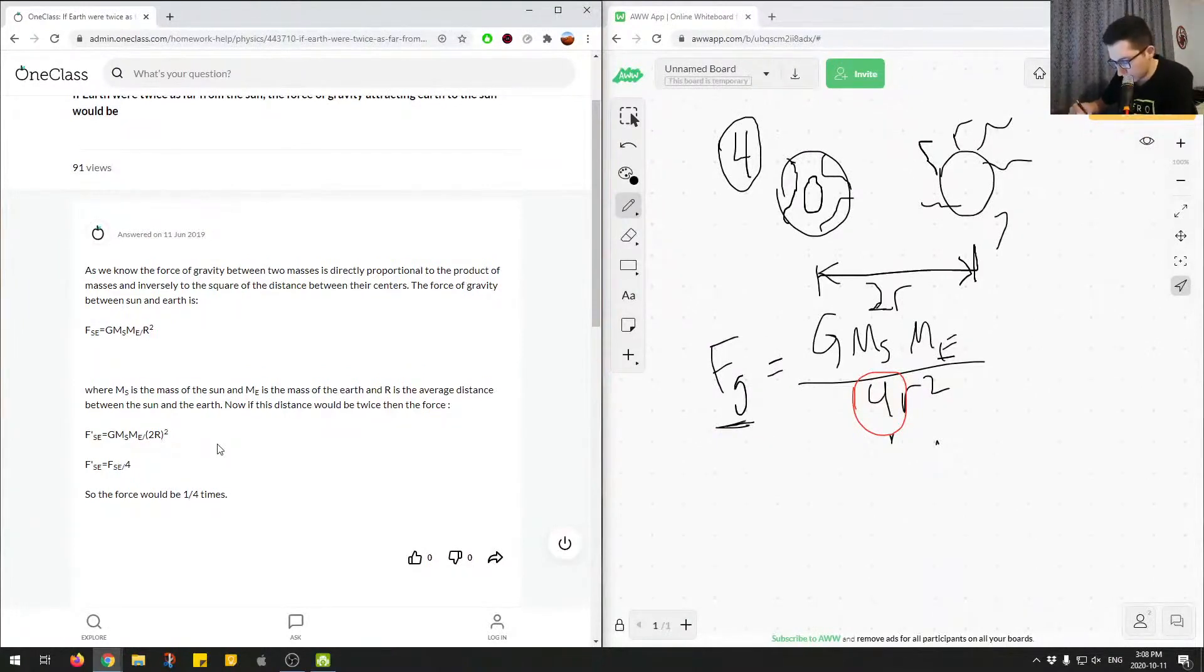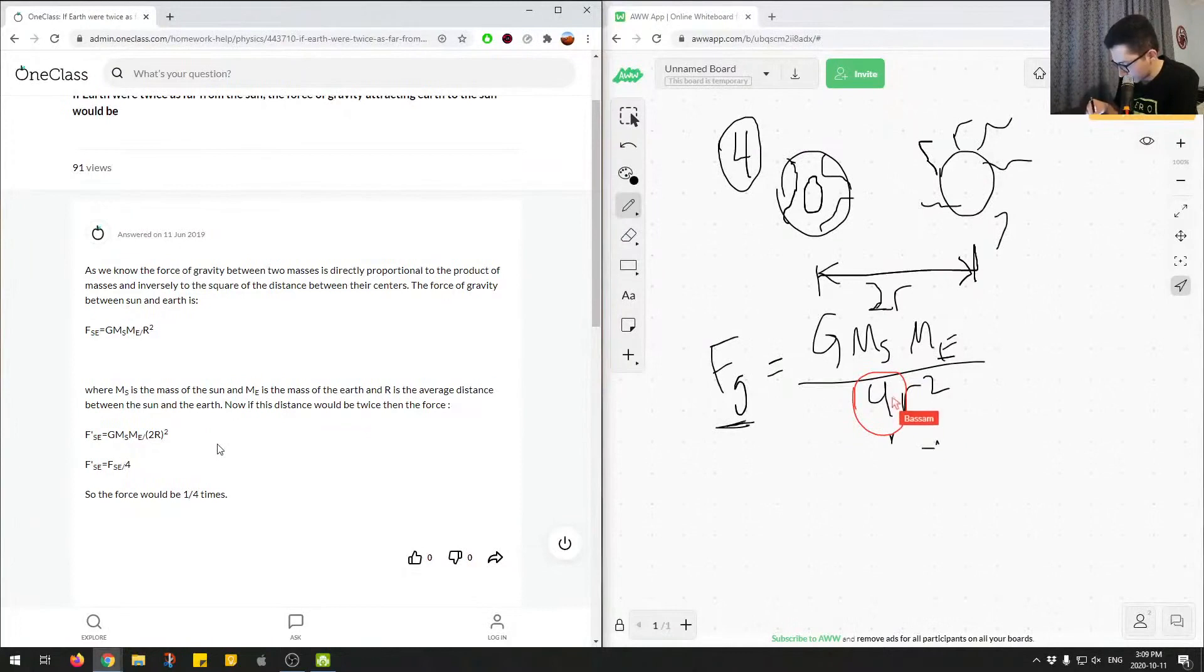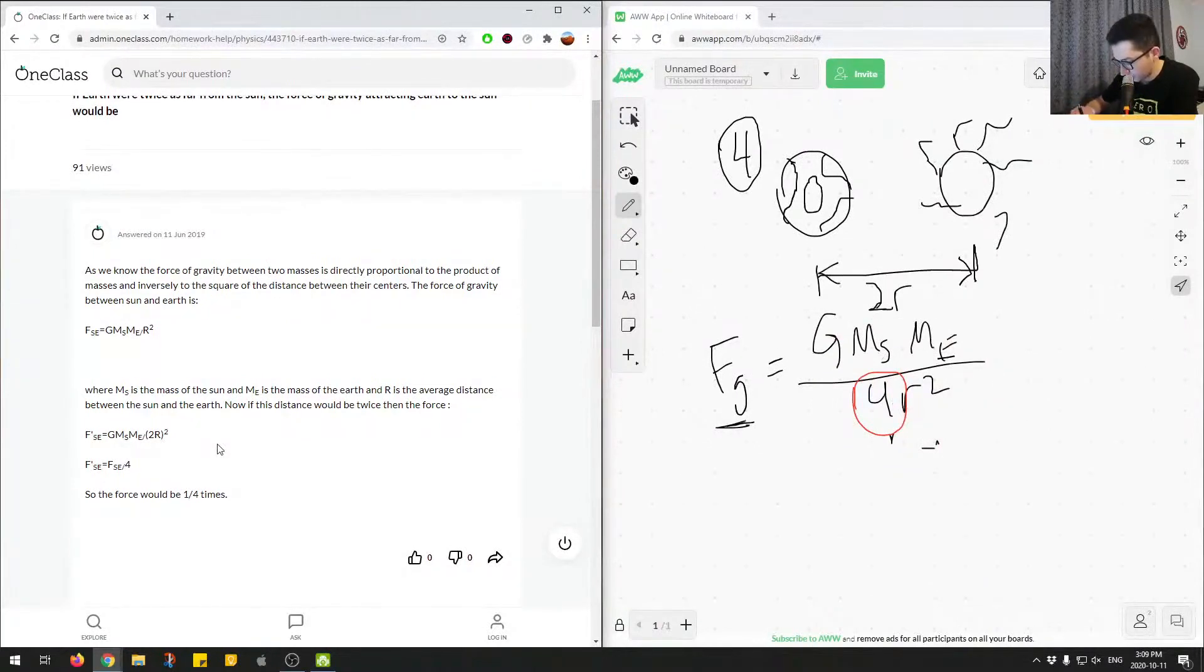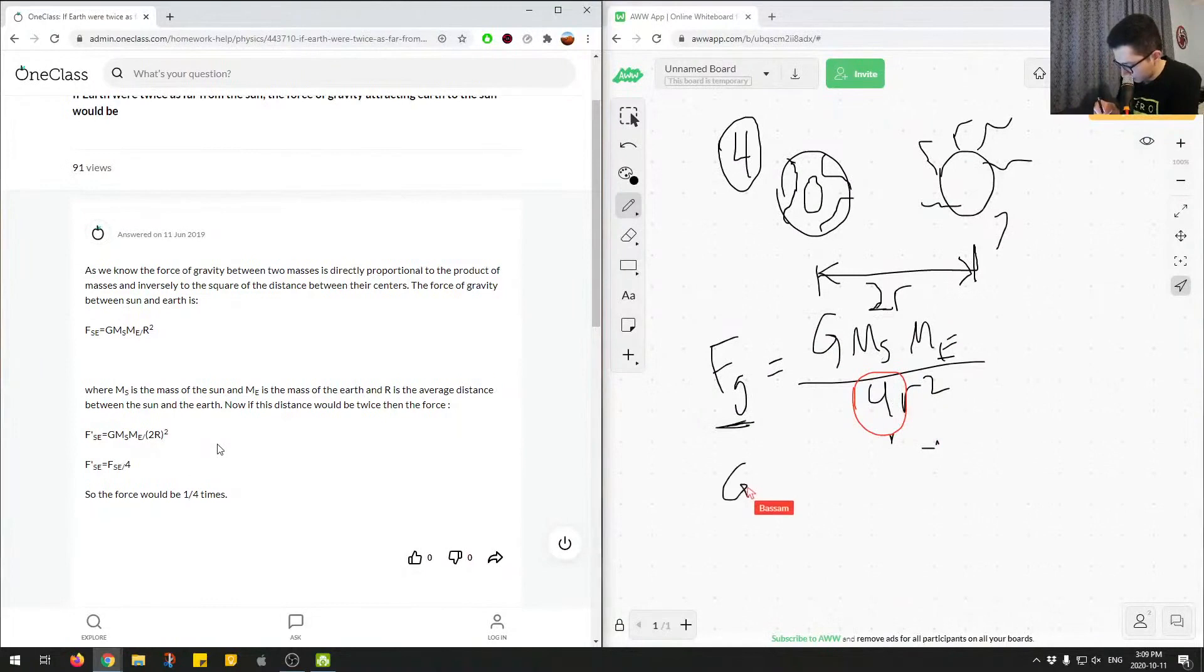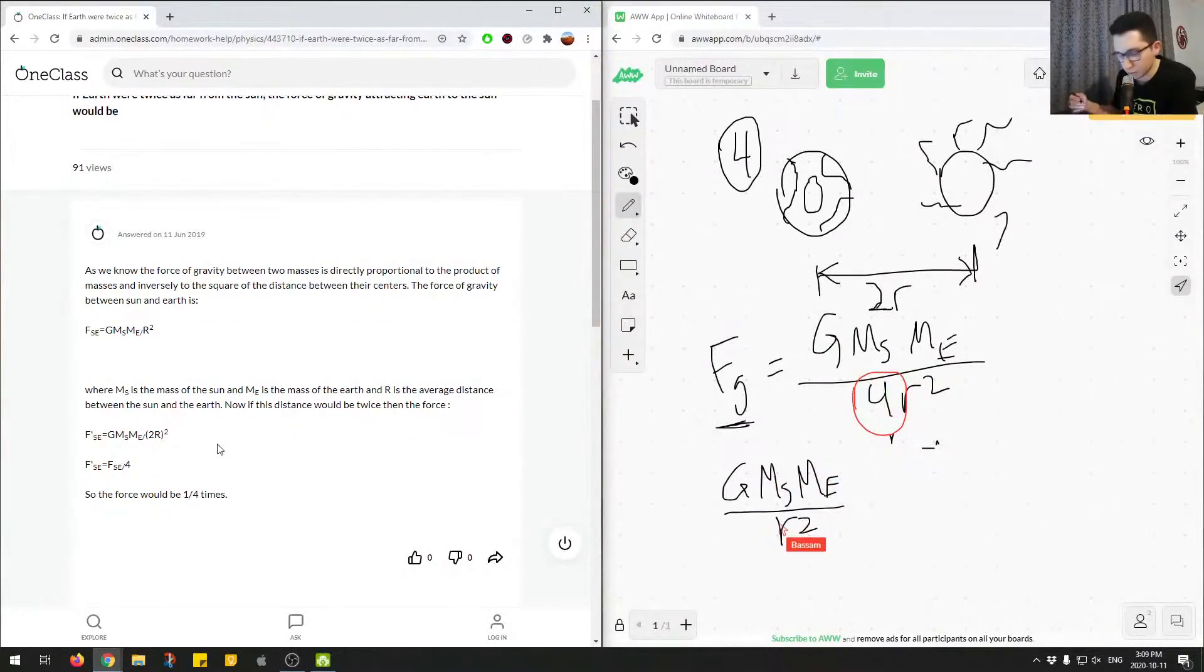So we know if we divided the original equation, the original equation is this component, and we divided that by 4. So if we did G MSME over R squared, which is just FG, the original force of gravity, divide that by 4,